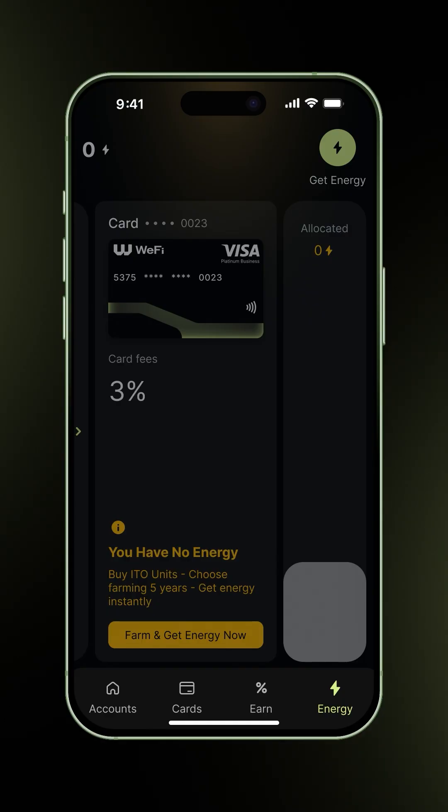Ordering, activating, and topping up energy is easy. Just follow the prompts or check our previous how-to videos for help.